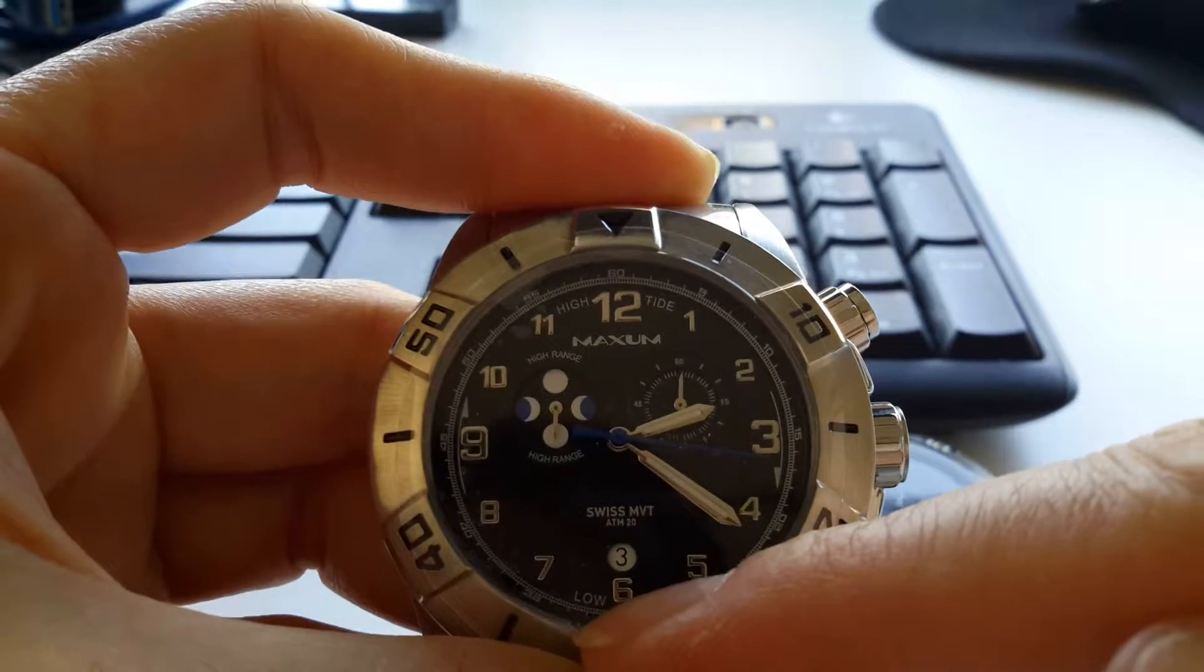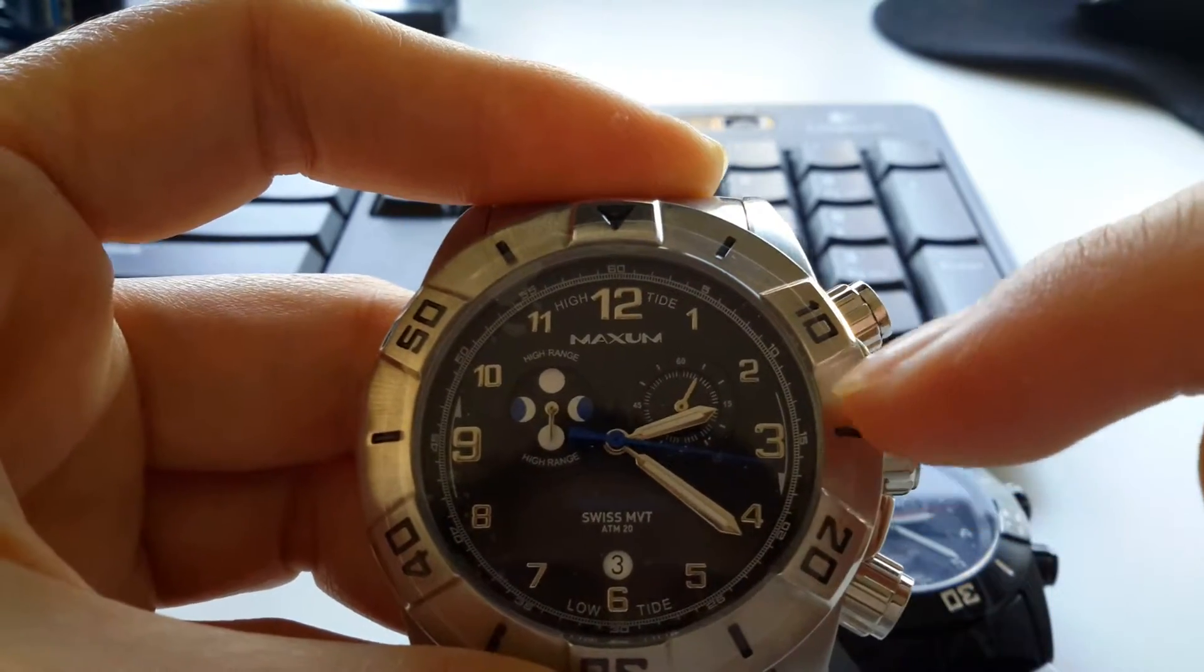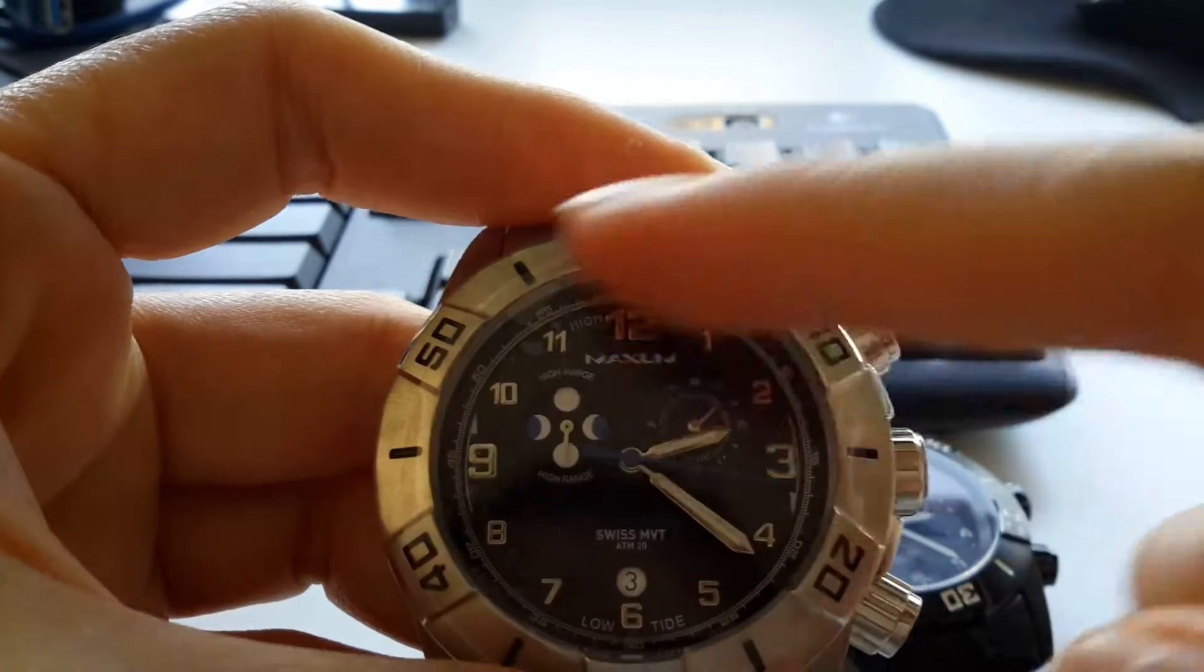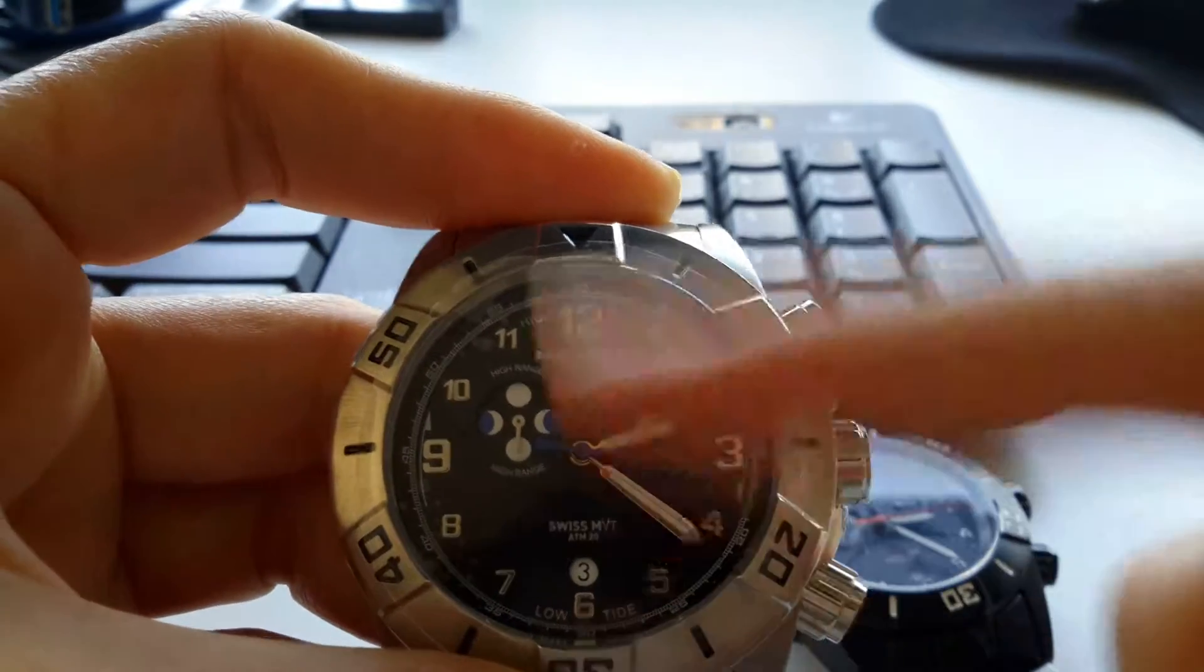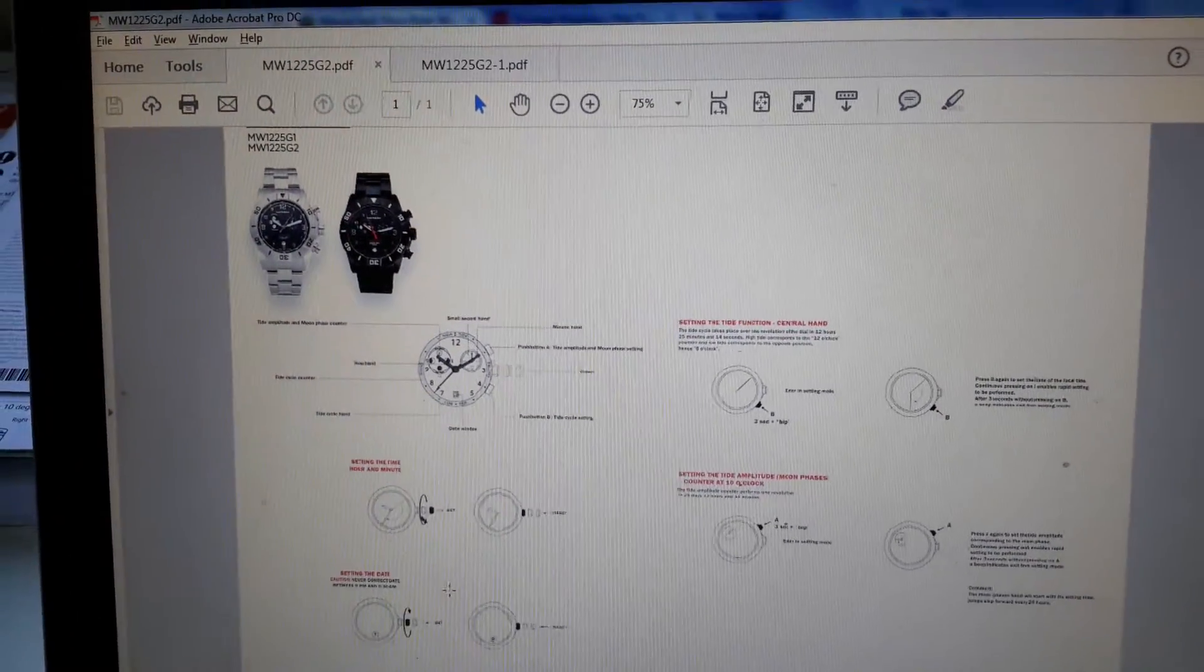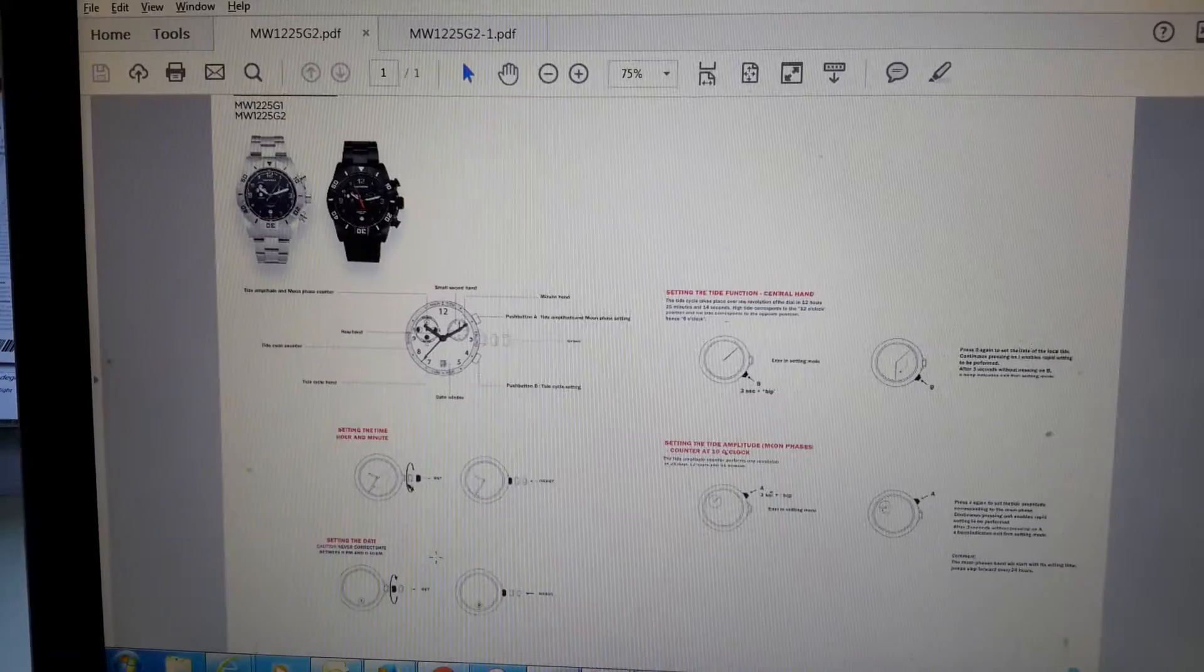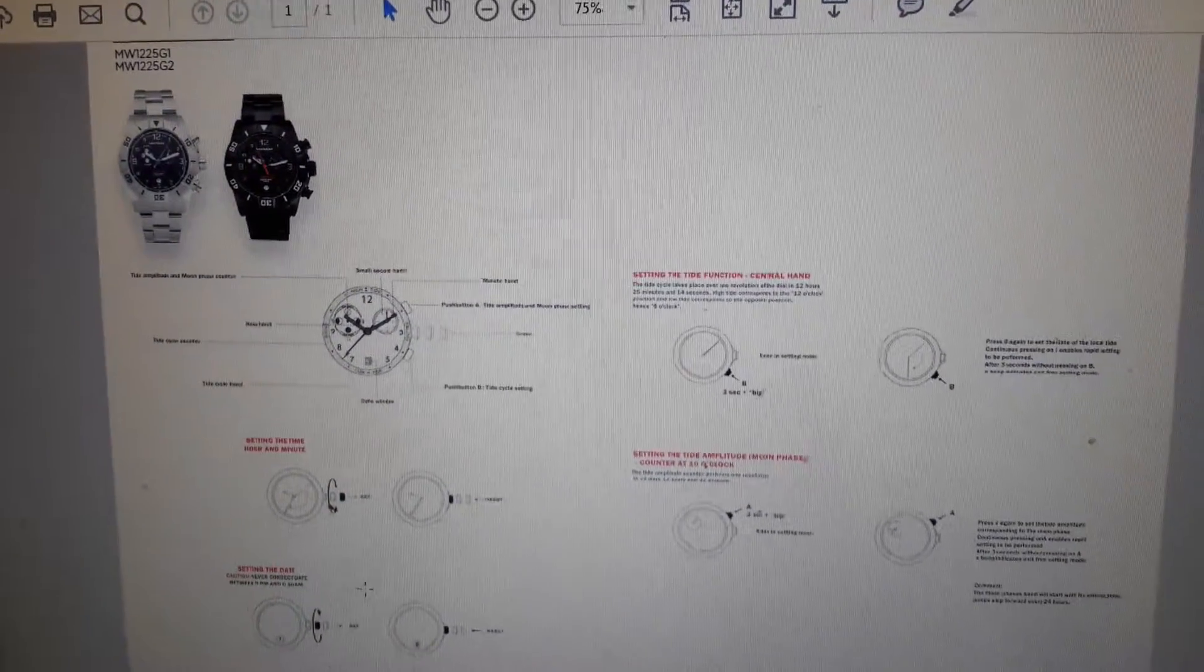So now it's 2 o'clock, so the tide should be at 2 o'clock. I don't really know about the tide cycle, but you can find the manual, the instruction on how to set it on the website. Just Google the model number of this watch and you'll see the setting for the tide function there.